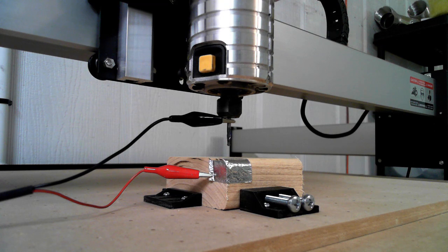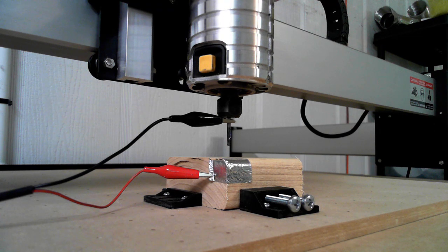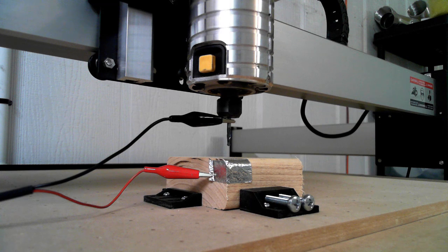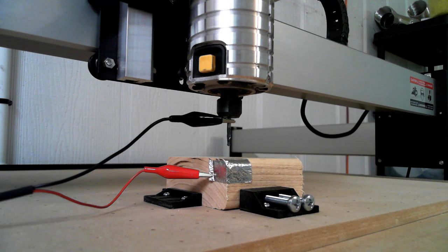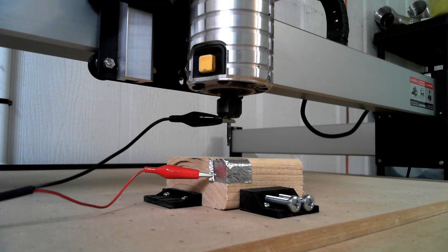You actually have to manually jog it to get it pretty close. Once I got it eyeball close to X, Y, Z zero on the workpiece, I then backed off of that X 10 millimeters, Y 10 millimeters, and Z 10 millimeters.